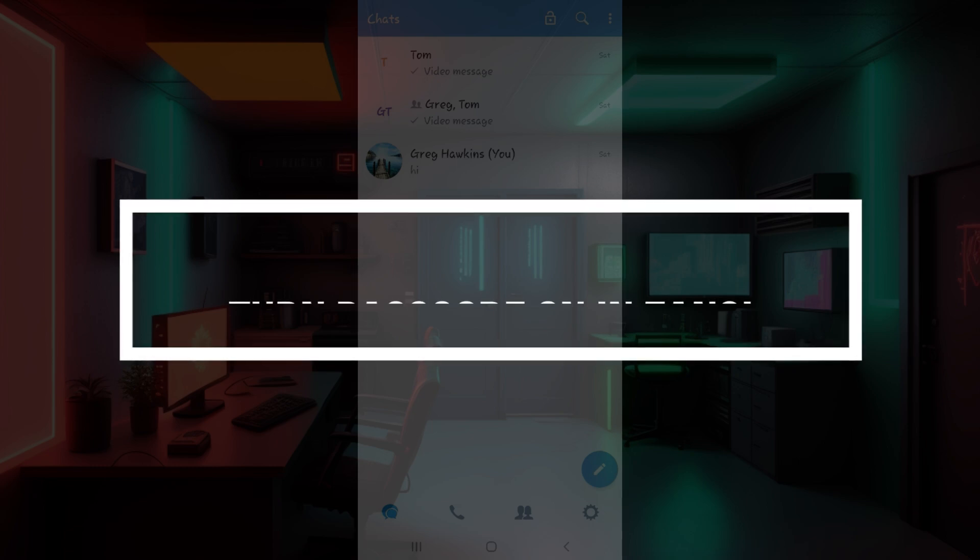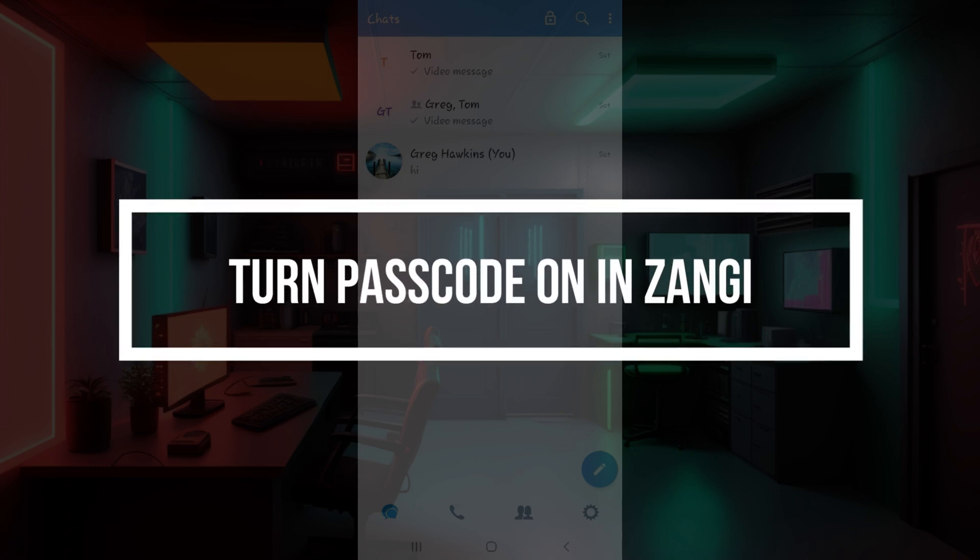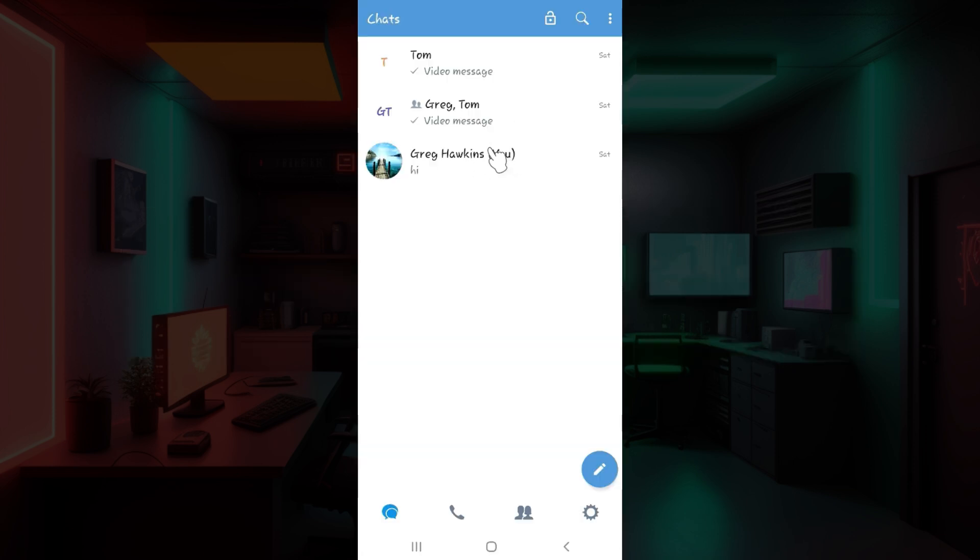Hey guys and welcome back to our channel How to Guide. In this tutorial we're going to look at how to turn passcode on in Zangi. Now let us begin. Well, do you know that I have already logged into my account? In case you have not, do it right now.